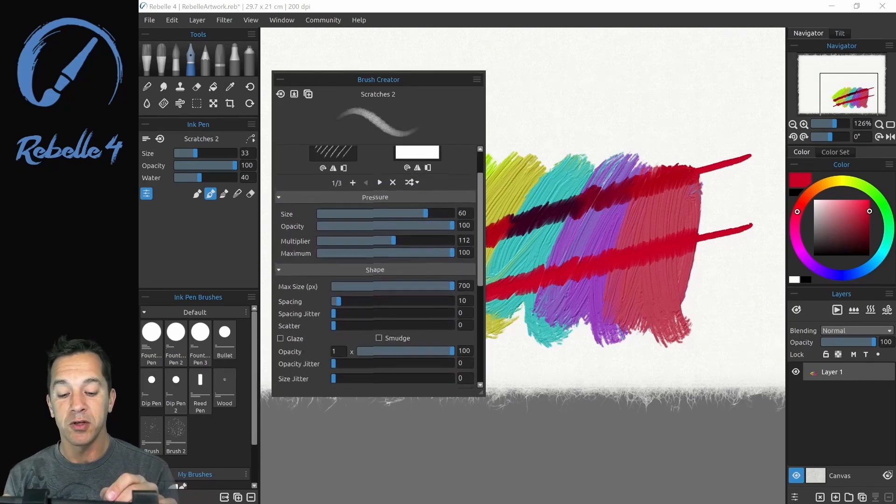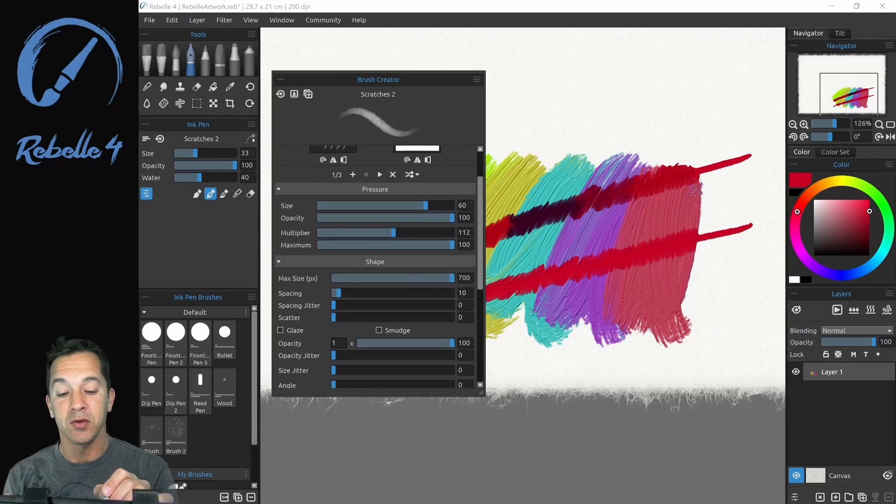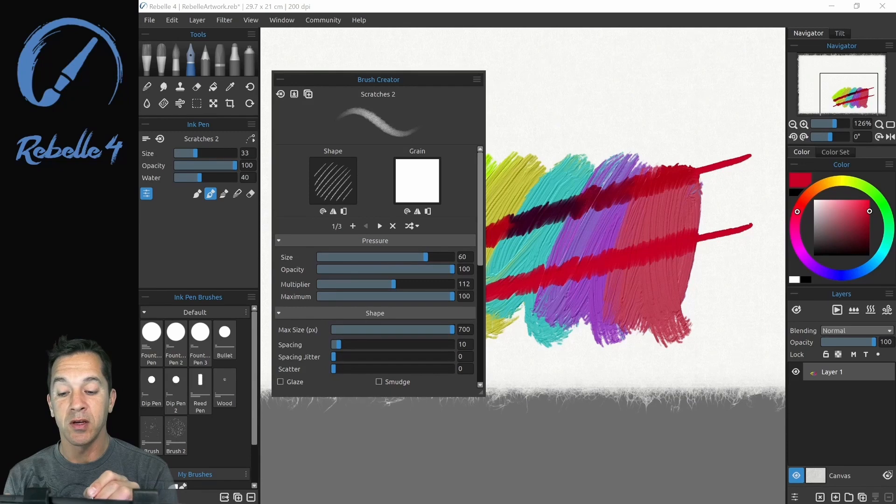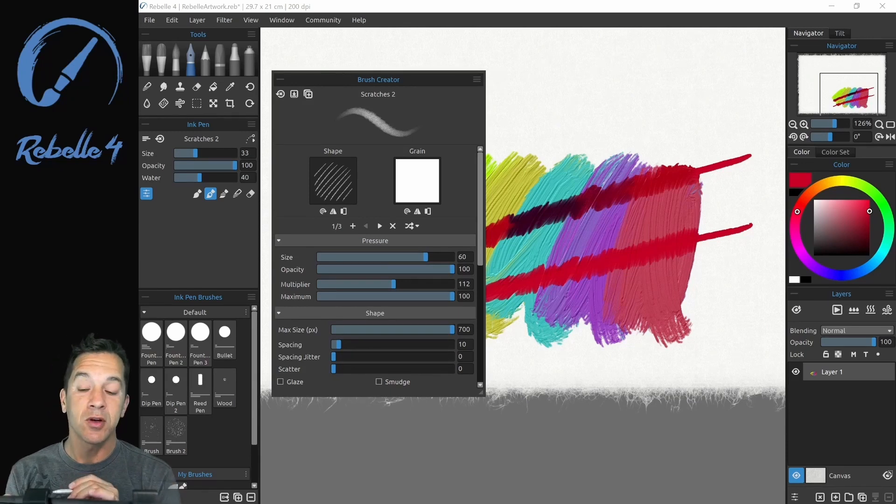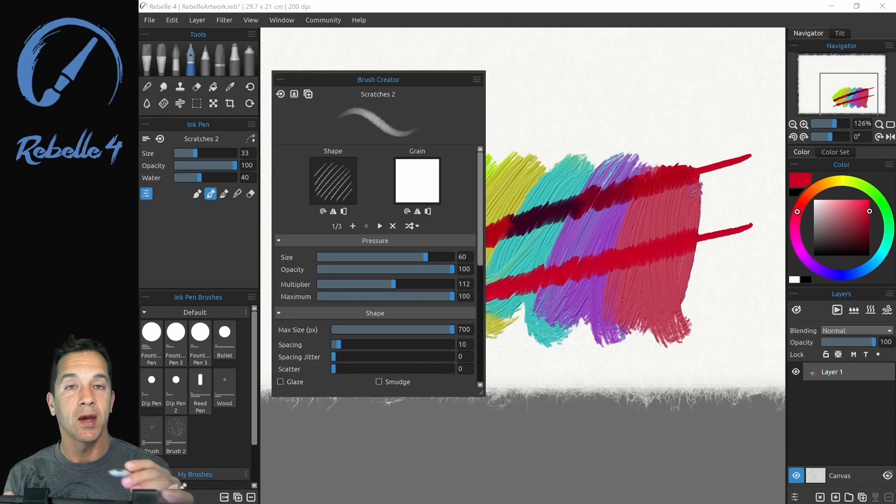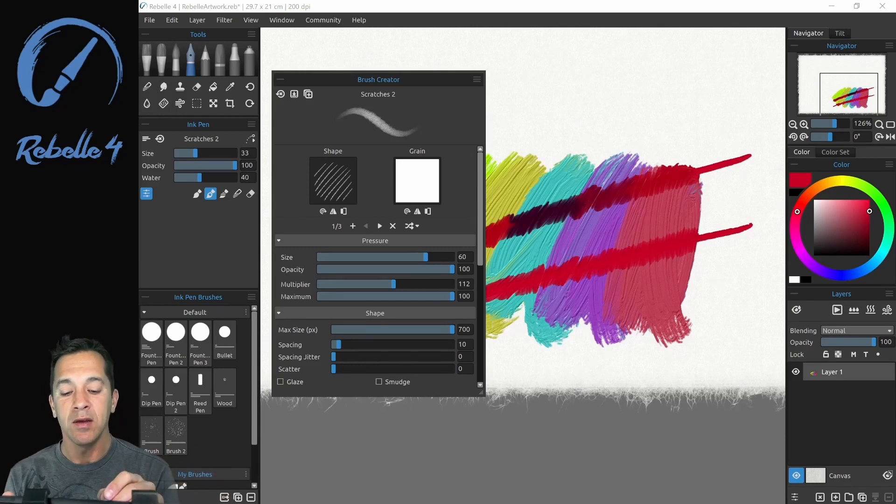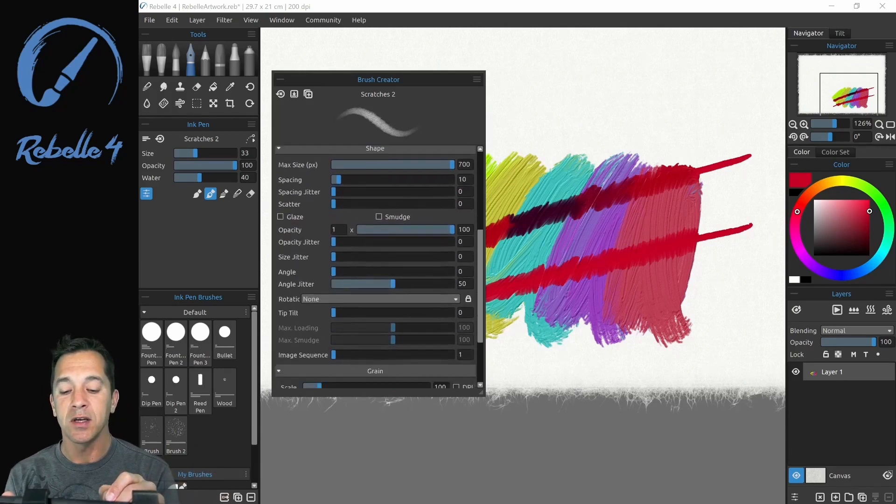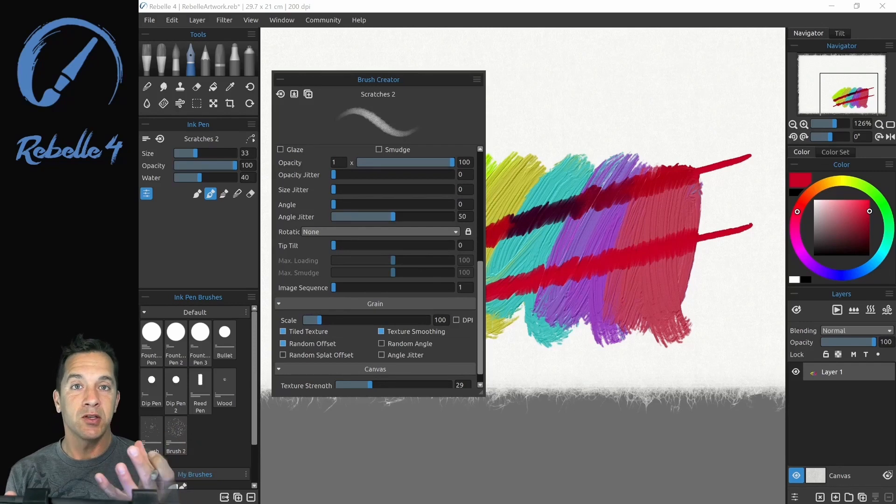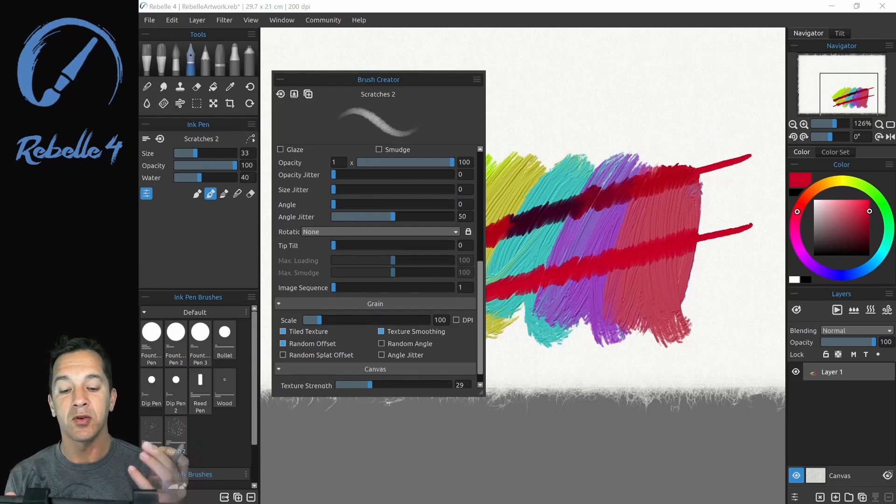So the brush creator is going to have different internal settings for each of these different type of media. So if you adjust max size up to 700, and then you adjust your size right here, a pencil is still going to be smaller than an oil brush. And that's one of the things you want to keep in mind, even if these appear to have the exact same settings, the engine underneath for each of those individual types of media is going to create a different effect.